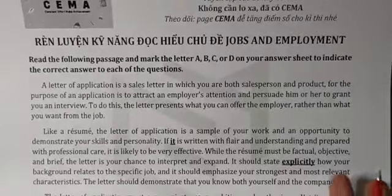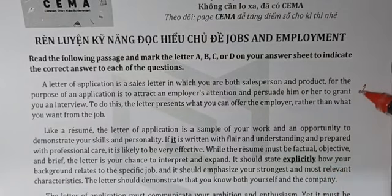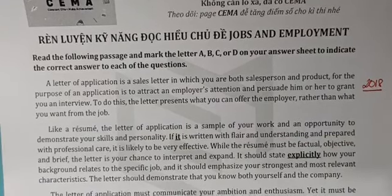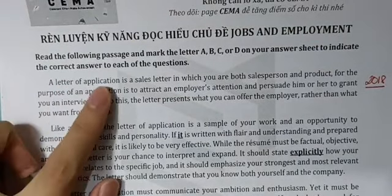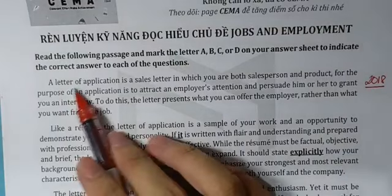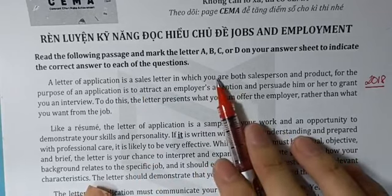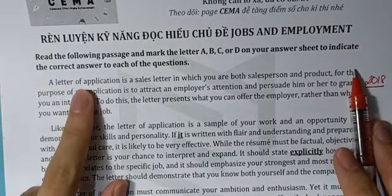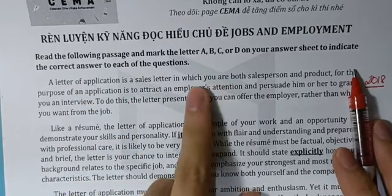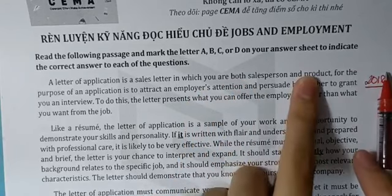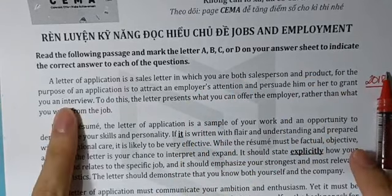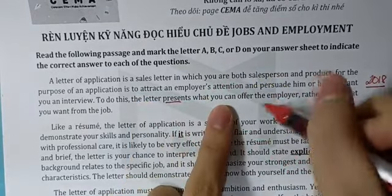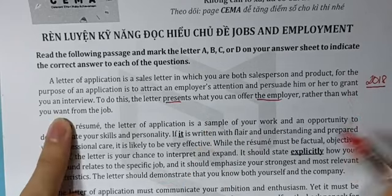Bài đọc đầu tiên là bài anh Sơn trích từ đề thi chính thức của Bộ Giáo dục năm 2018, mã đề 401. Đề 2018 được đánh giá là một đề khó. Tiêu đề là 'A letter of application' - chính là một lá đơn xin việc. Lá đơn xin việc chính là một lá đơn bán hàng, ở đó bản thân chúng ta chính là người bán hàng cũng như là sản phẩm. Mục đích là để thu hút sự chú ý của nhà tuyển dụng và thuyết phục họ cho mình đi phỏng vấn. Để làm được điều này, lá đơn phải trình bày được những gì mình có thể mang lại cho nhà tuyển dụng, thay vì những gì mình mong muốn từ công việc.